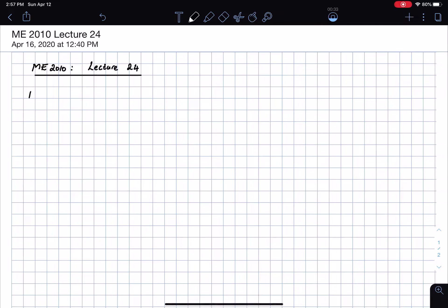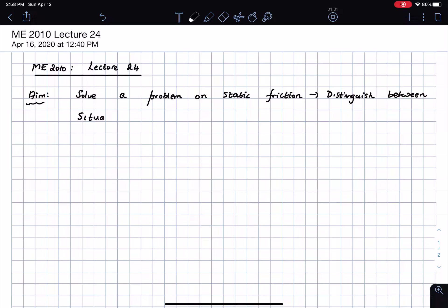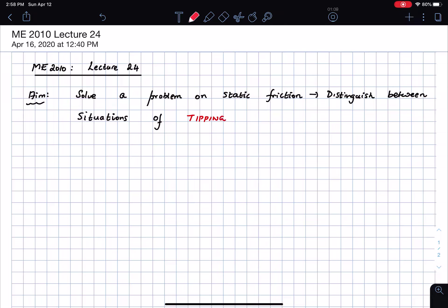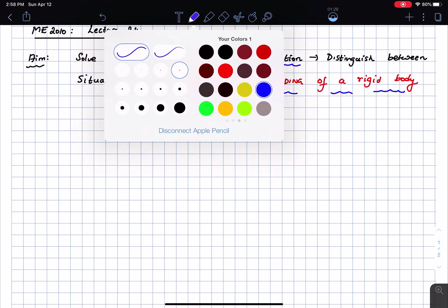The aim for today's lecture is the following: we will solve a problem on static friction, and in this problem we will distinguish between the situations of tipping versus sliding of a body. So that's the basis for today's lecture. Let's get started — this is of course a problem on static friction, and let's begin by drawing the figure for this problem.